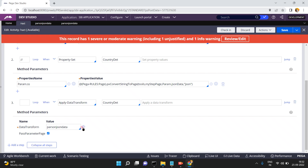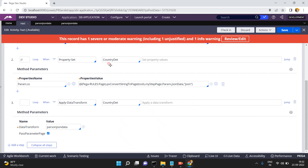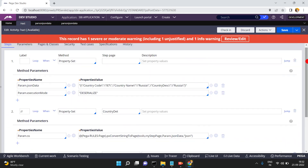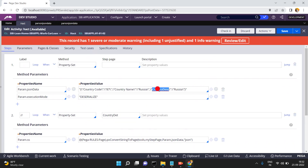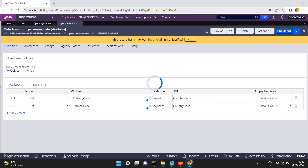But country description is not coming correctly. Why? In our activity, we gave some space to country code and country name, but we gave the wrong JSON key for country description. That's why that property is not mapped. Fix the wrong JSON key, then save.